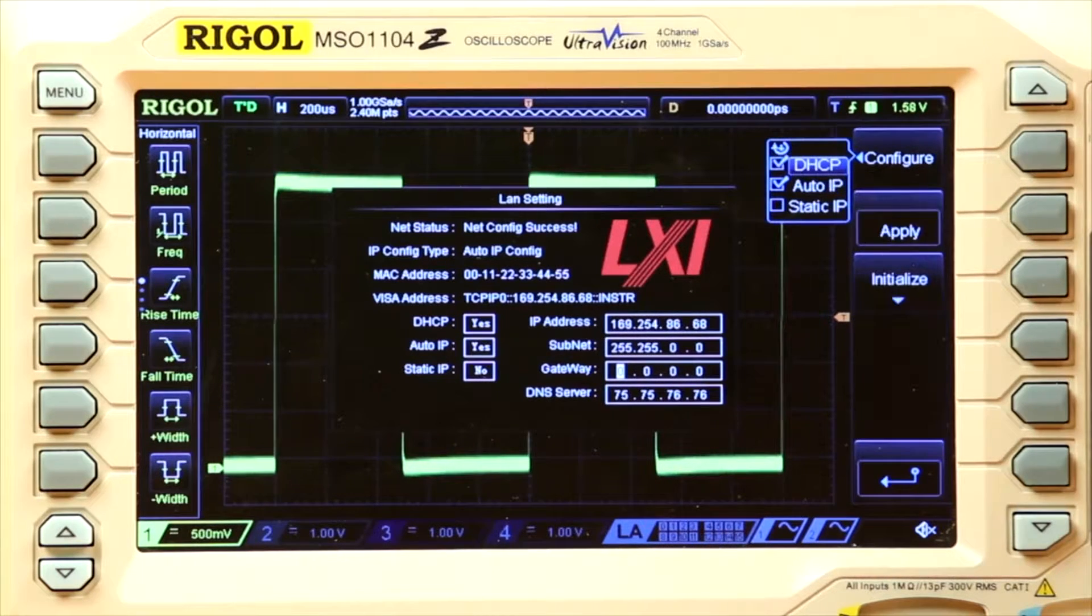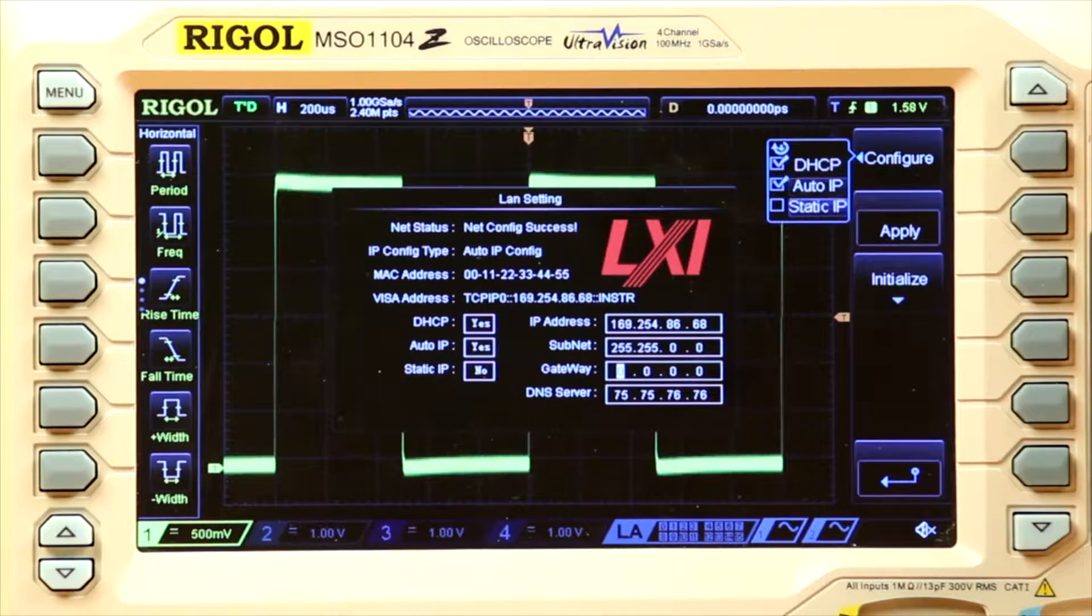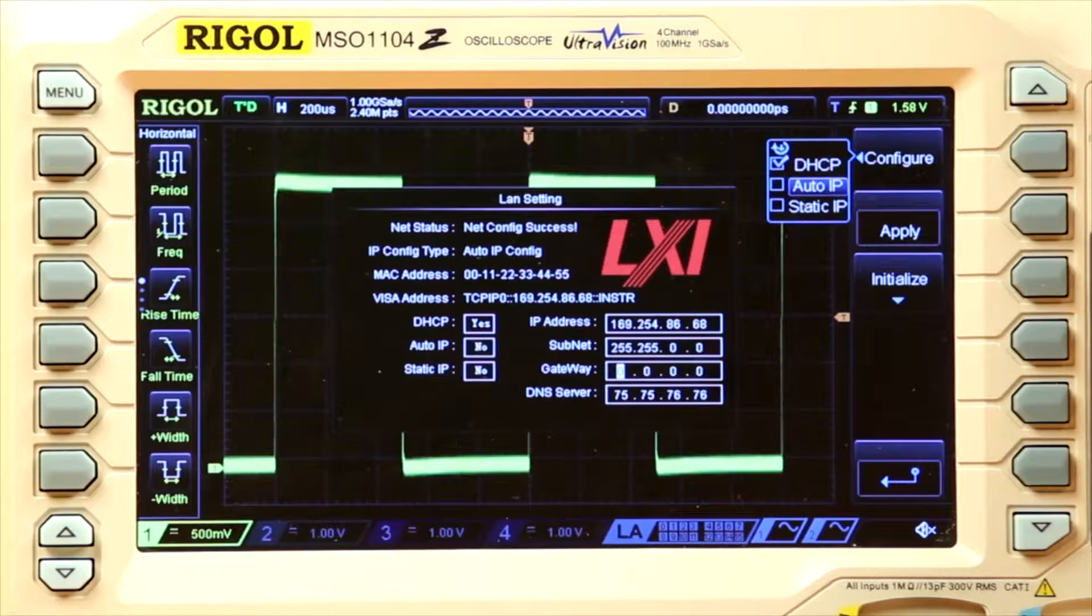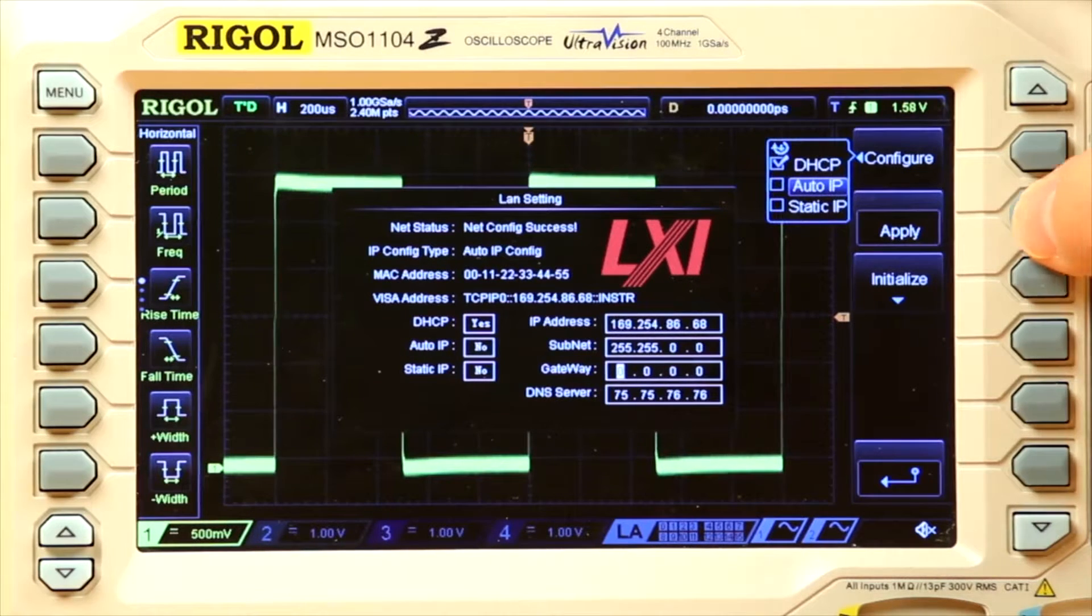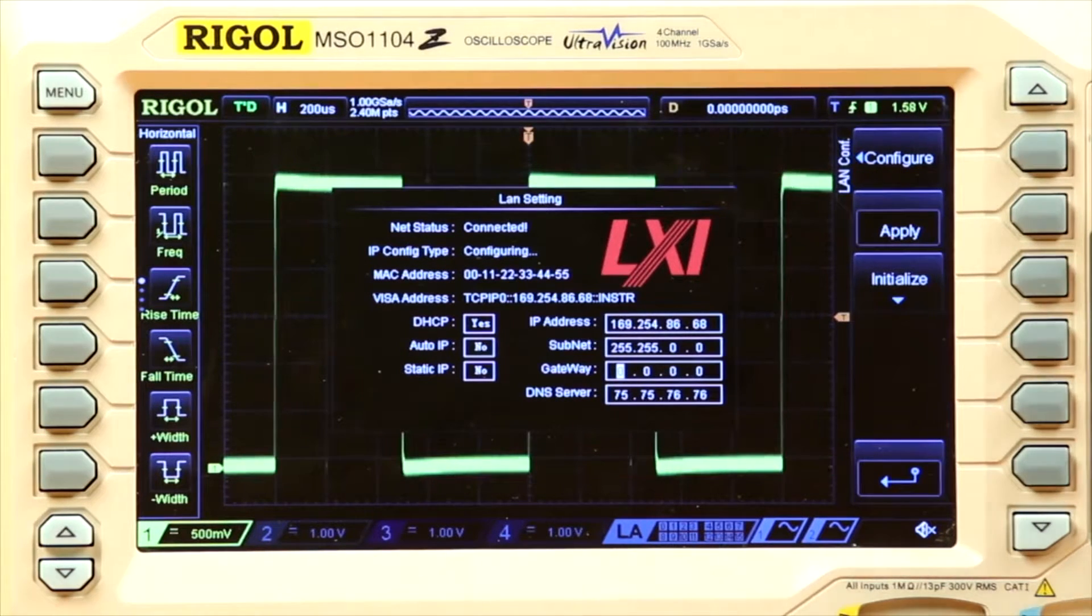Here we want to configure it for DHCP, turn Auto IP off, and hit Apply.